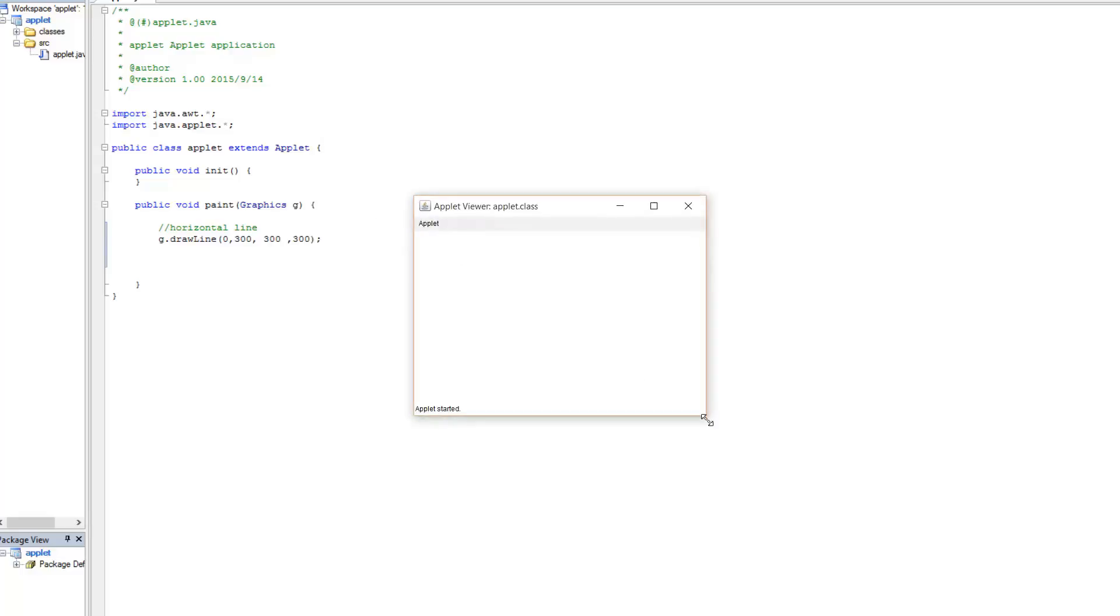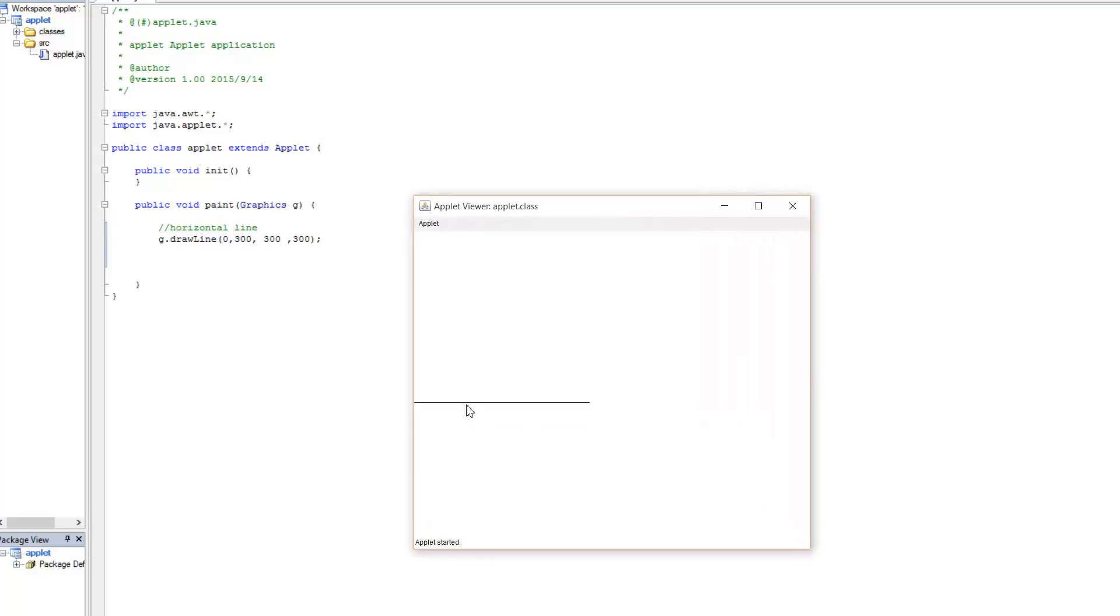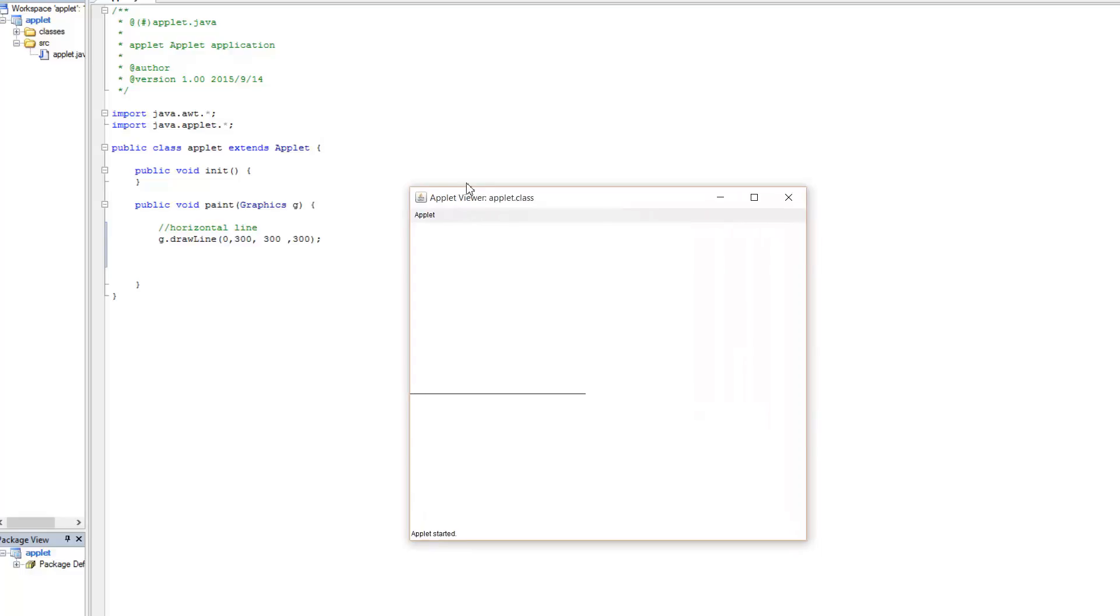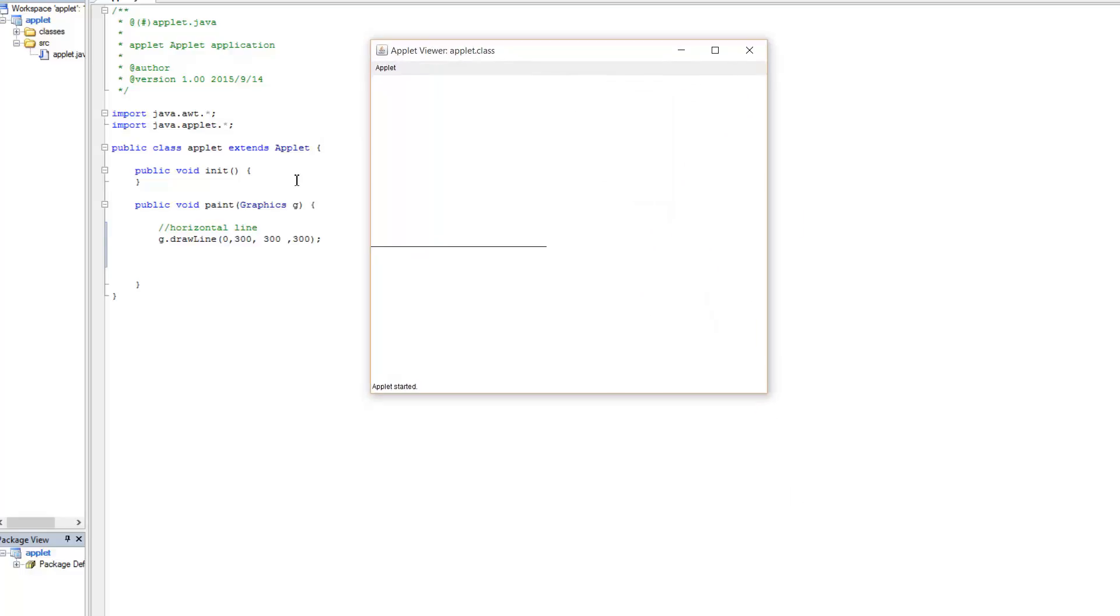What we should see now is this, right? So again, our starting position here is at 0, 300, and then our ending position is at 300, 300 over here.